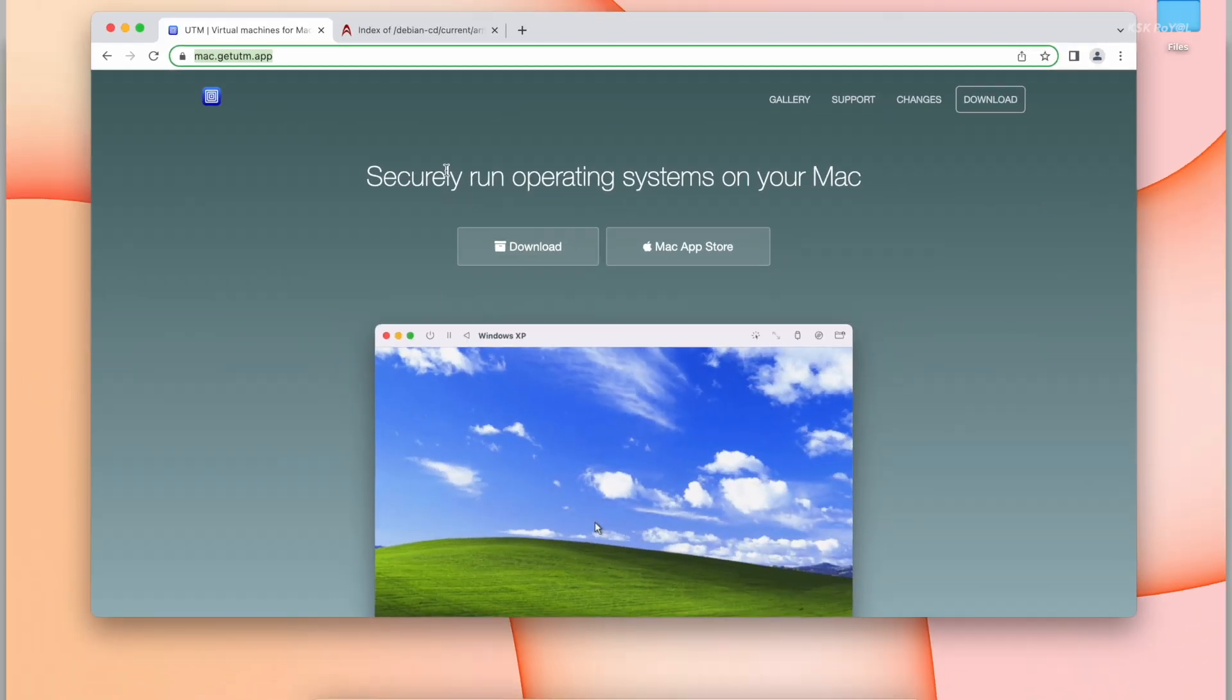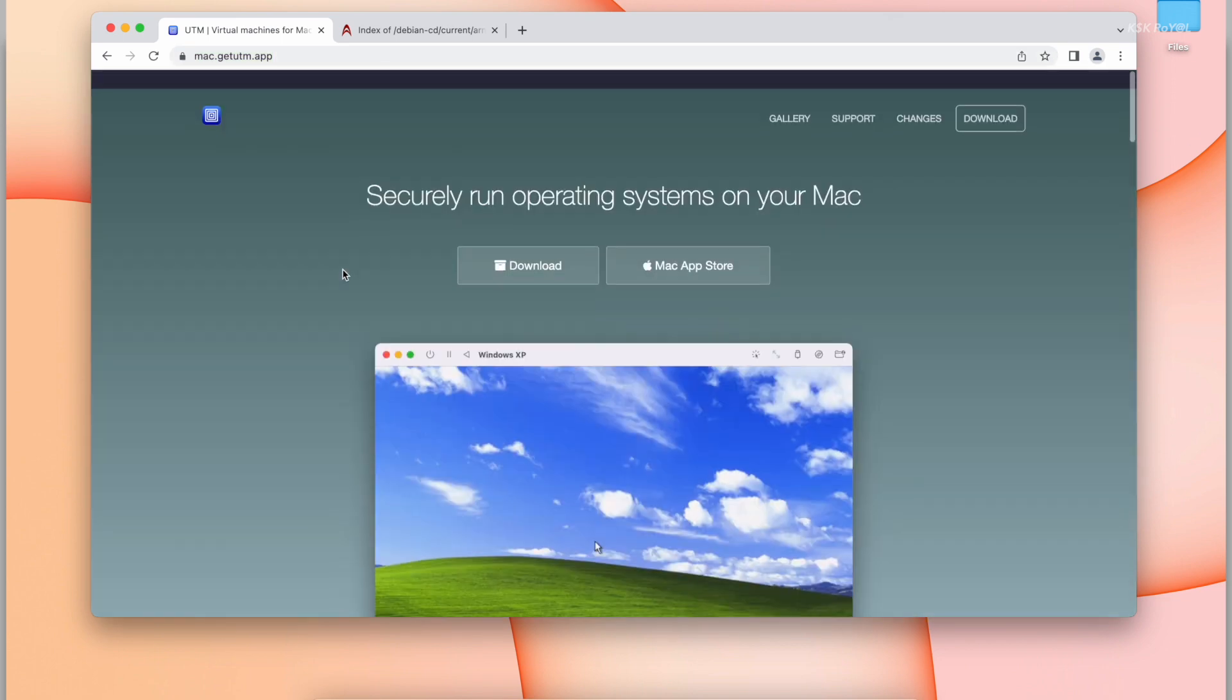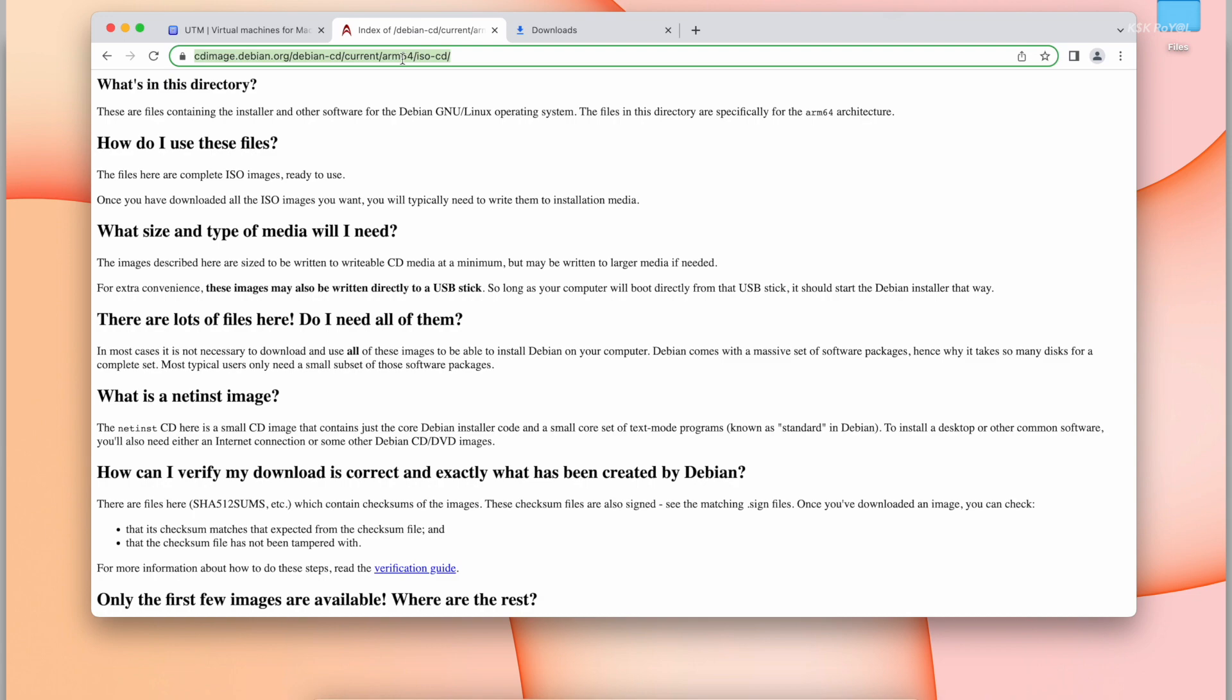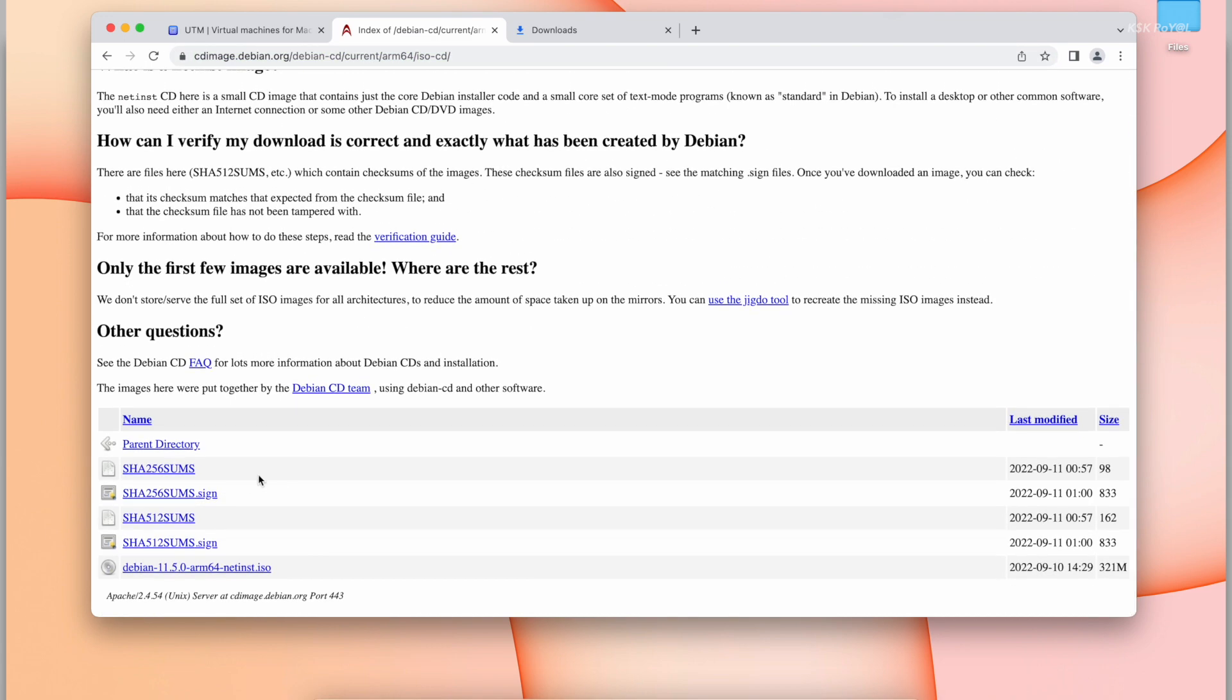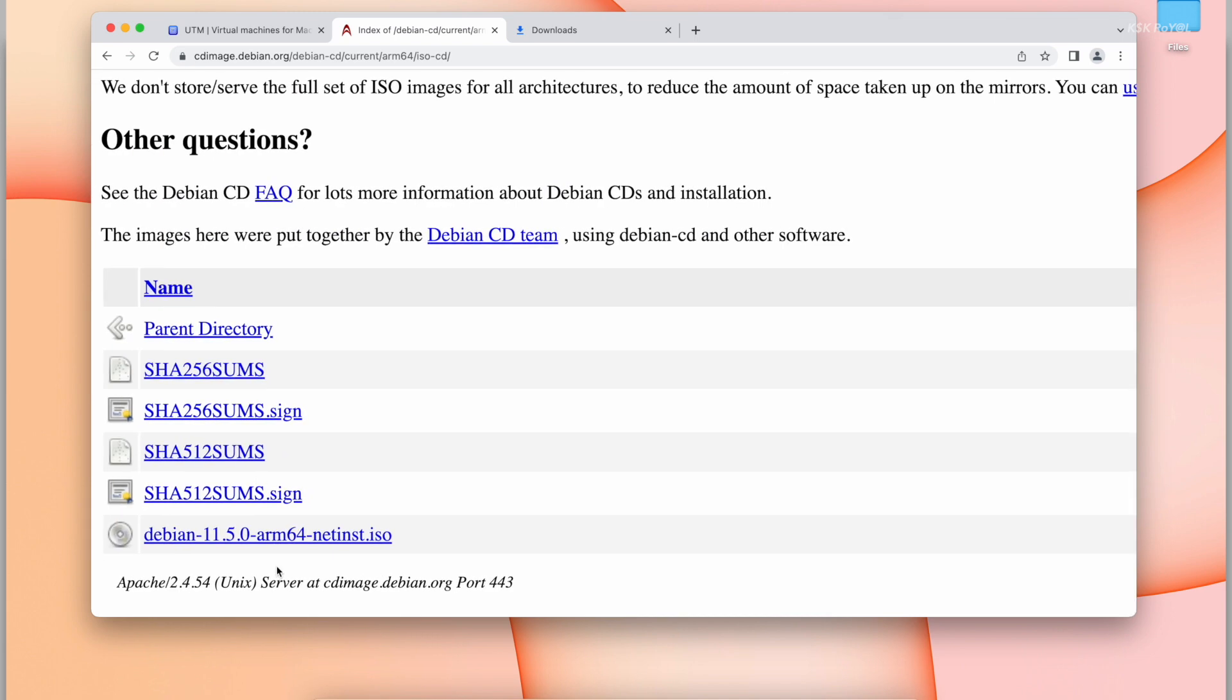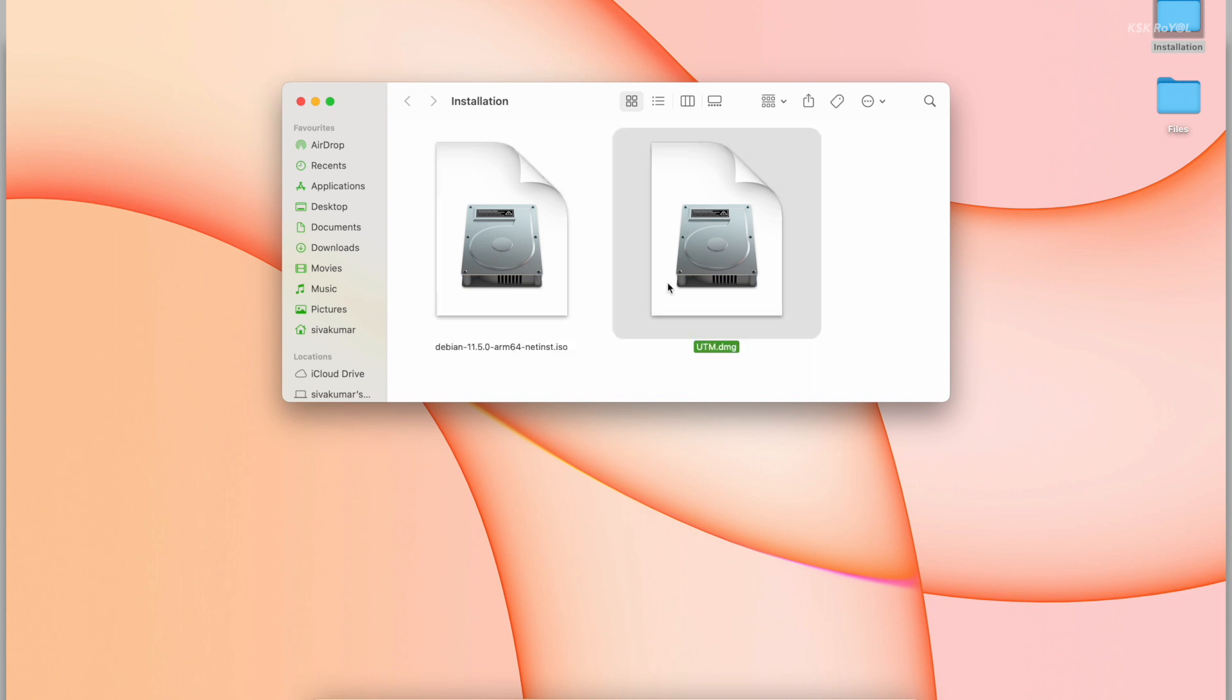Then head over to these links using a web browser. The first link takes you to this page. Go ahead and download the UTM application. Then hop over to the second link and scroll to the bottom and download the Debian Linux ARM64 edition. Once it's done downloading both files, move it to the desktop for easier access.